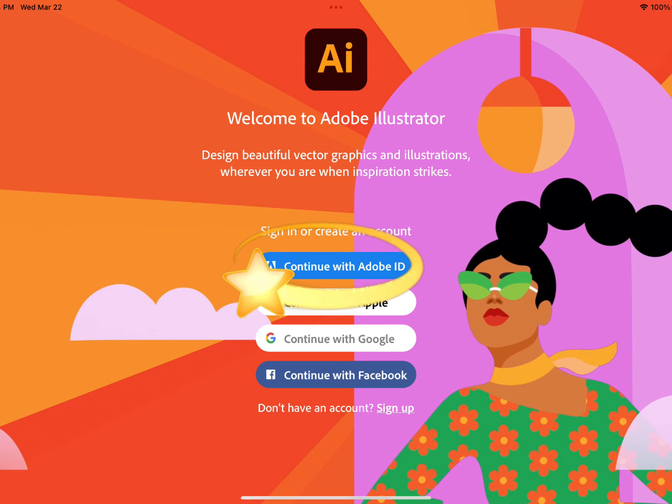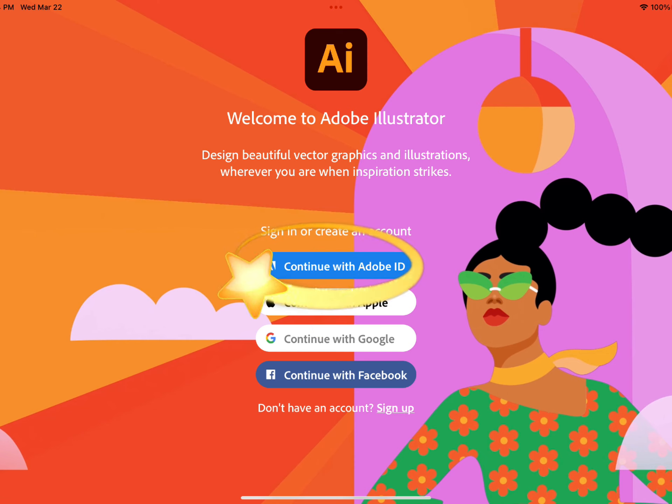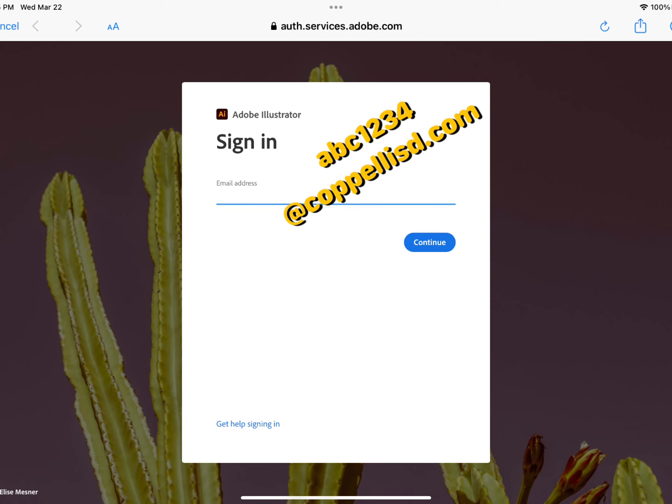Select Continue with Adobe ID. Sign in with your username at capellisd.com.